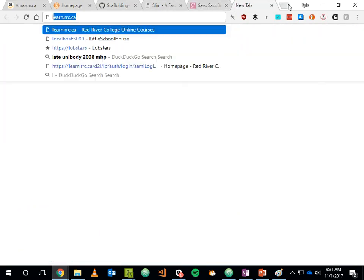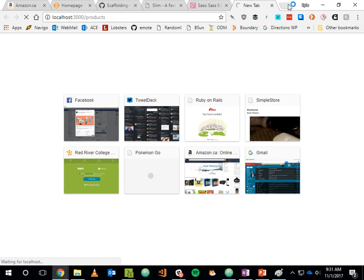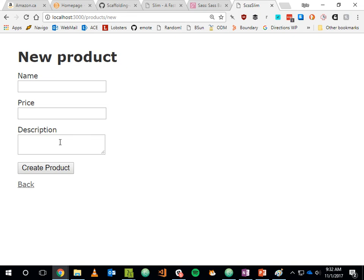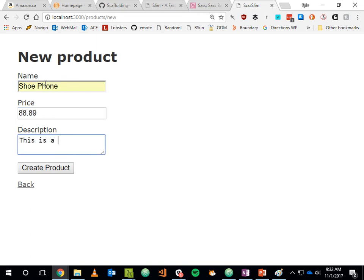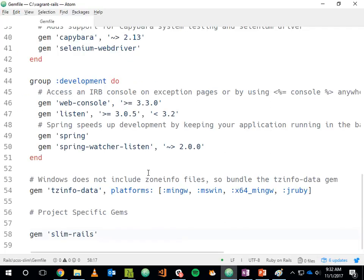Heading over to localhost/products — from a user perspective this looks no different from a scaffolded ERB application. The user will never know the difference because everything has been translated to HTML. I can create a new product — 'shoe phone' — and everything works as expected. It looks just like a regular scaffolded app. Let's look at the code powering this app to see some of Slim's features.